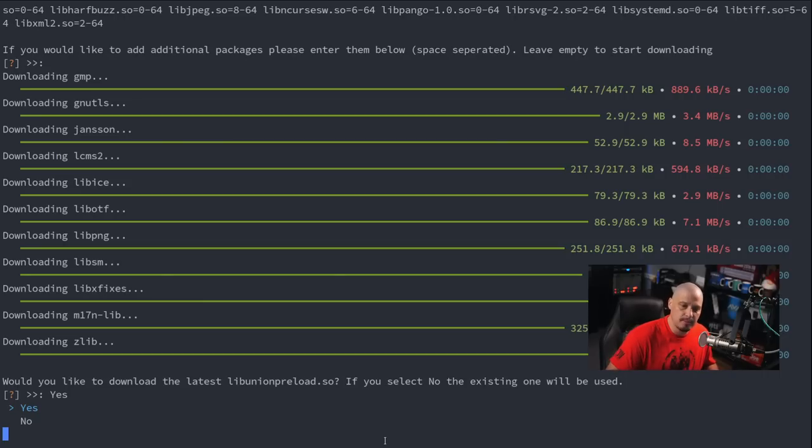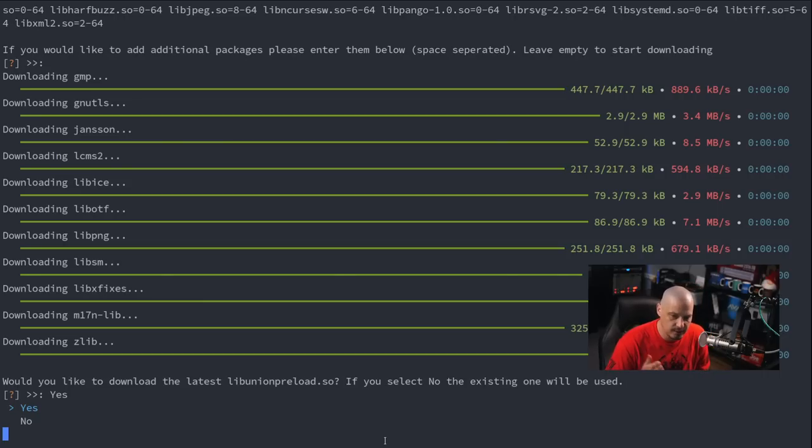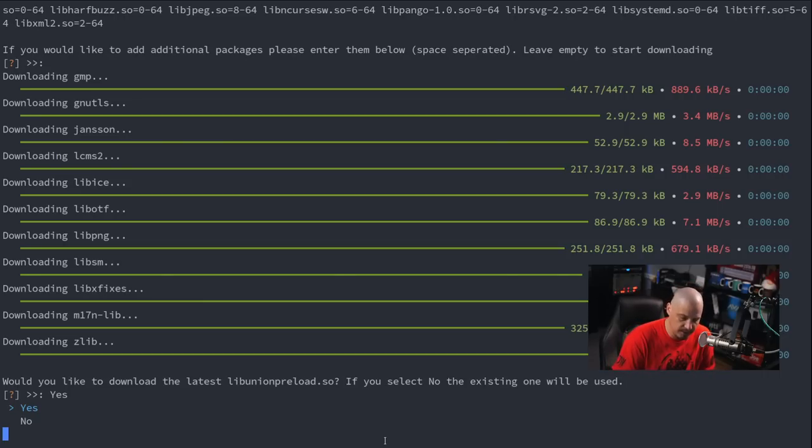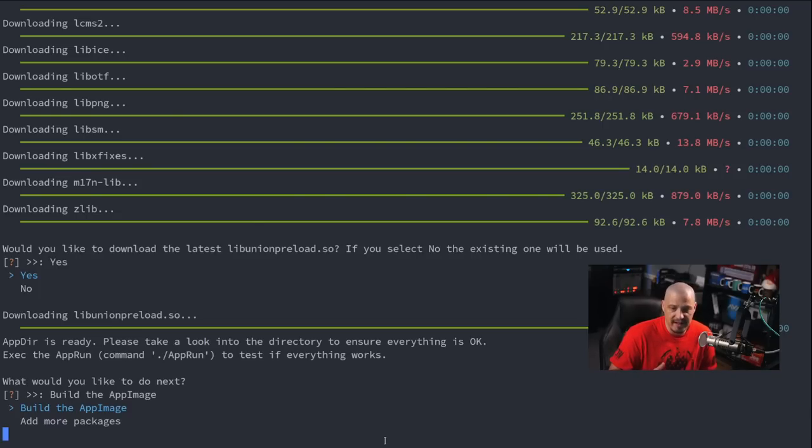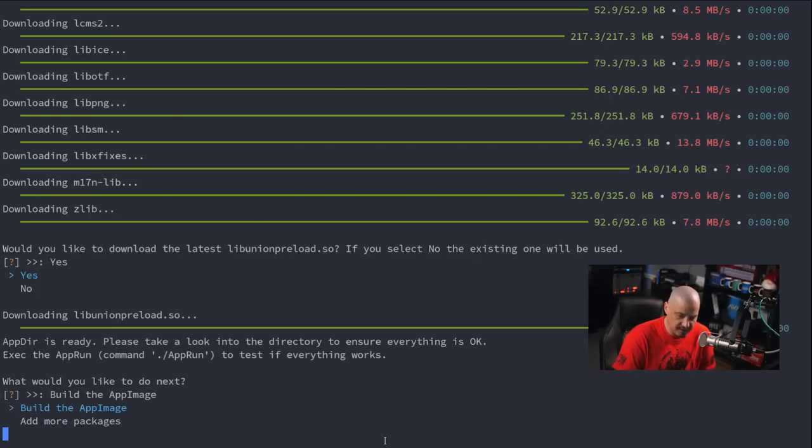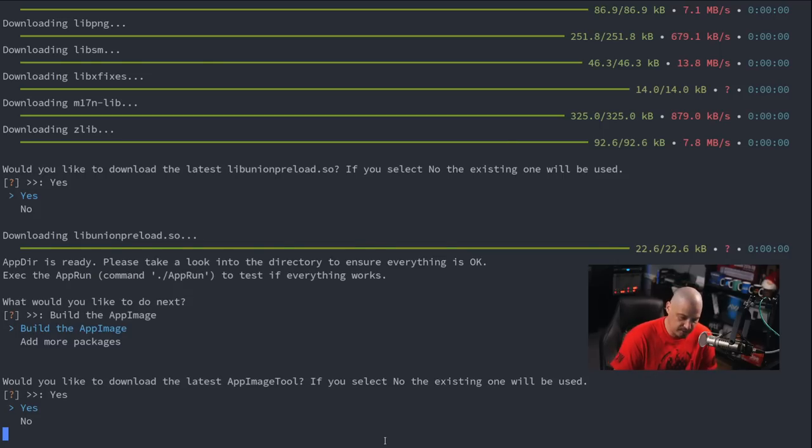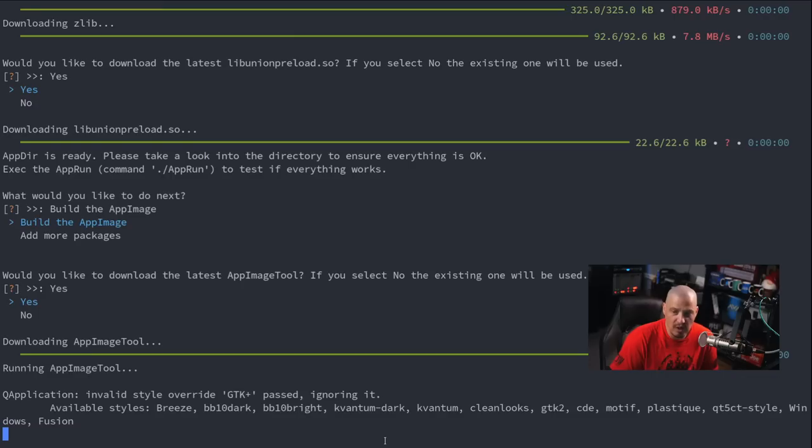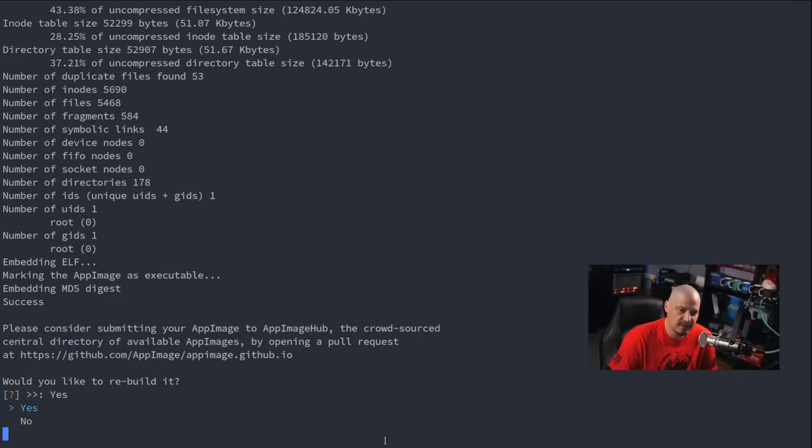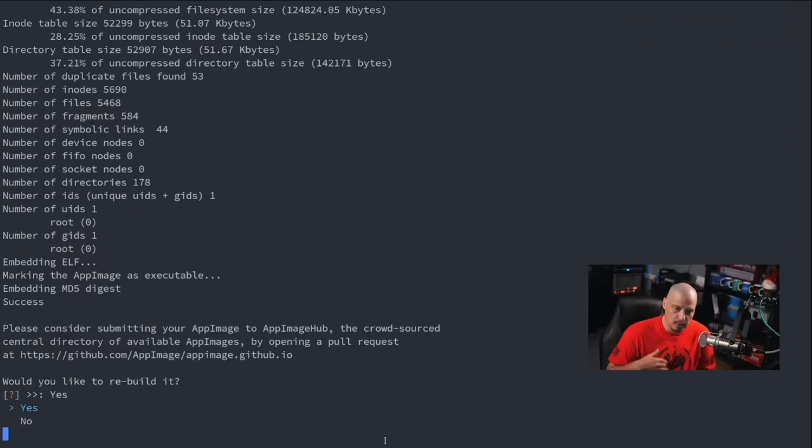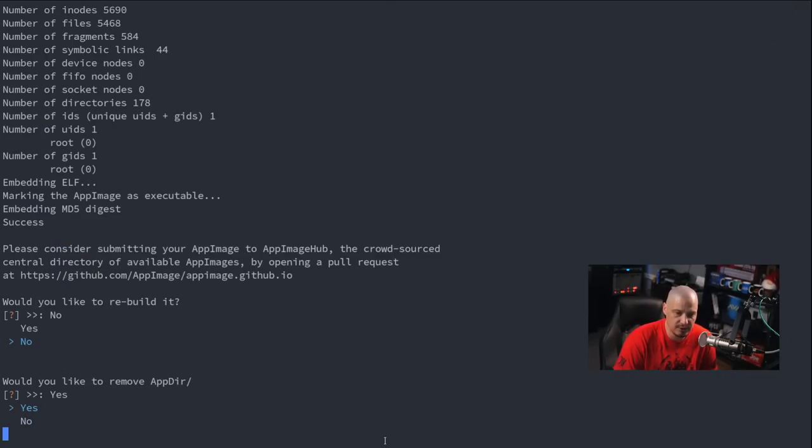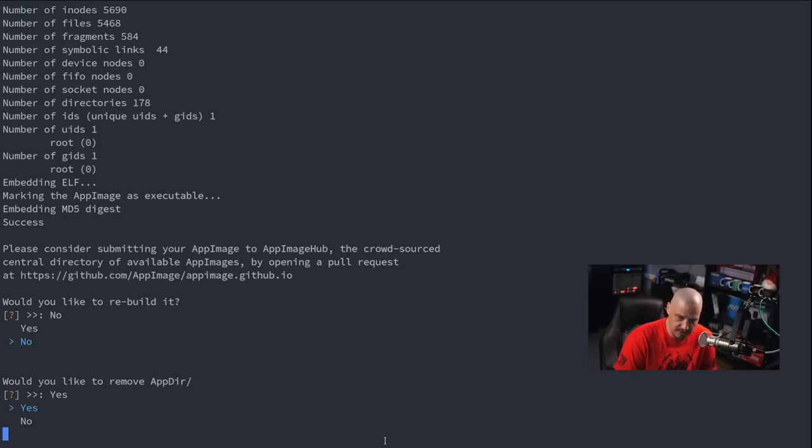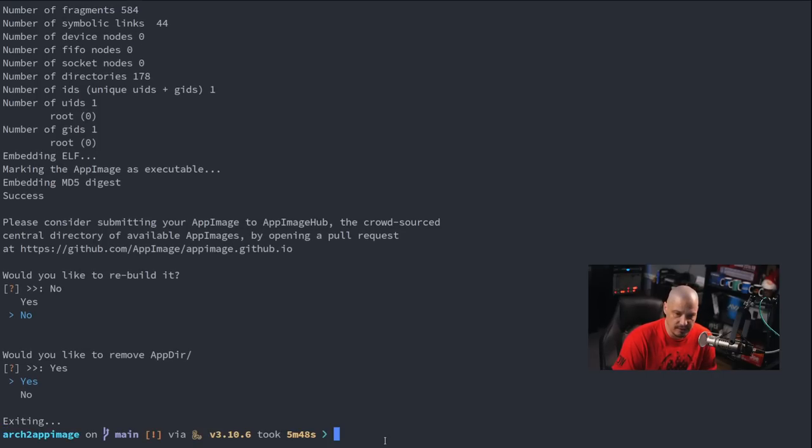Remember, the dependencies all get bundled up into this app image, this emacs app image, together. And just like the pzip app image, at the very end it's going to ask, do we want to download the latest libunionpreload.so? Once again, I'll choose yes for that. Once again, do we want to build the app image or add more packages? Let's go ahead and build the app image. Do we want to download the latest app image tool? Sure, why not? And finally, do we want to rebuild the package? No, because I'm assuming it built correctly. So let's choose no to that. Would we like to remove the app deer? And once again, I'll choose yes to that.